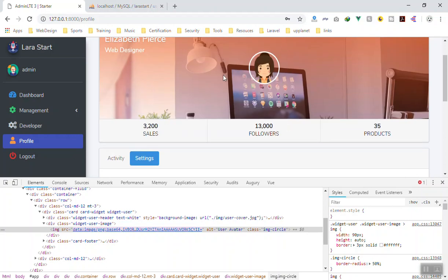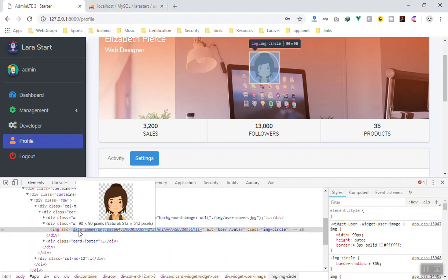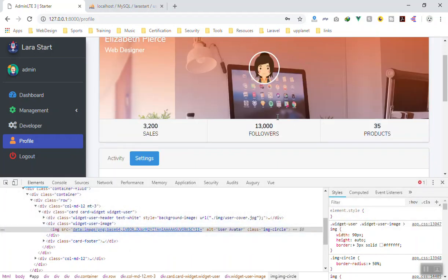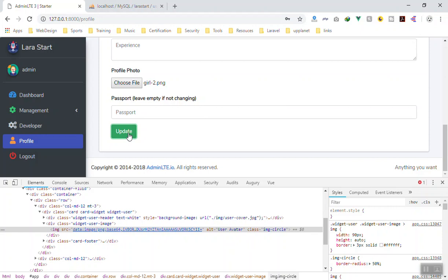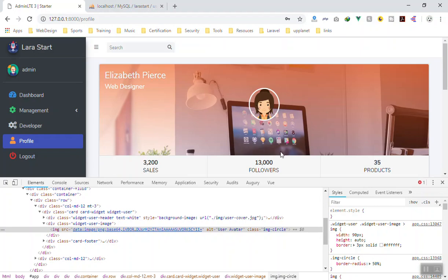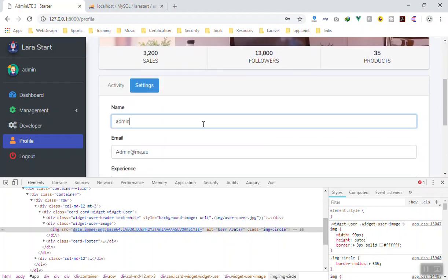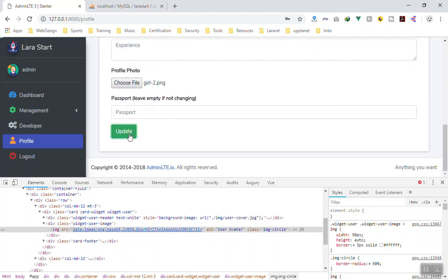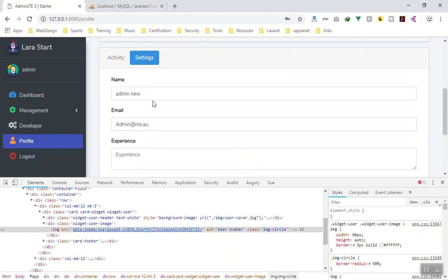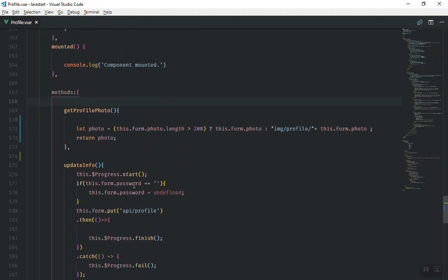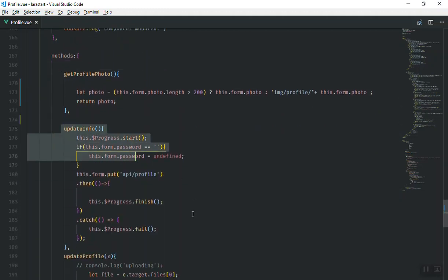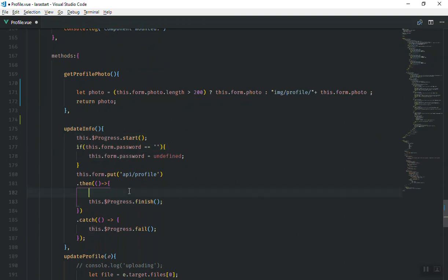Refreshing the page again with the corrected spelling. I pick the profile picture — scrolling up — and now it's displaying the base64 data, which is exactly what we want. If I save and update the user profile, it does update — but it didn't re-query the new information. For example, if I change the name to 'admin 3' and click update, it updates in the database but the displayed name doesn't refresh here.